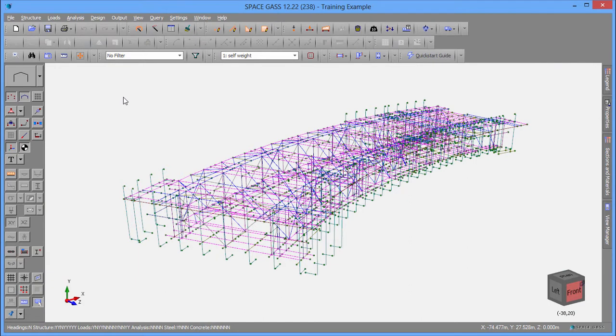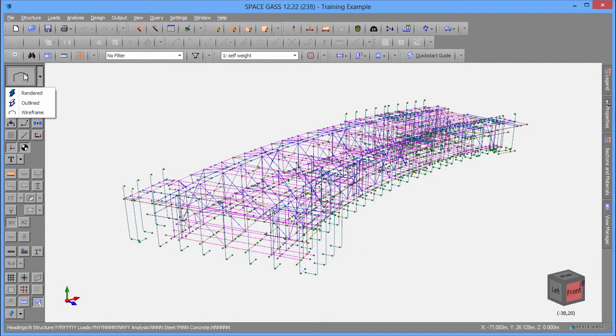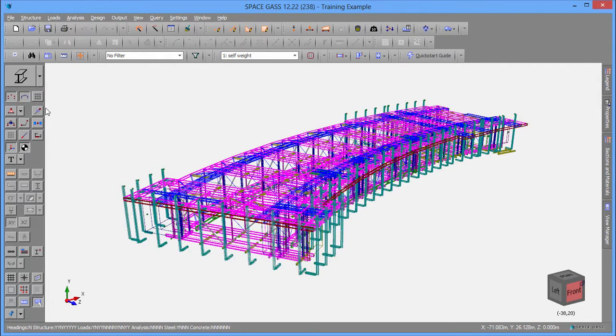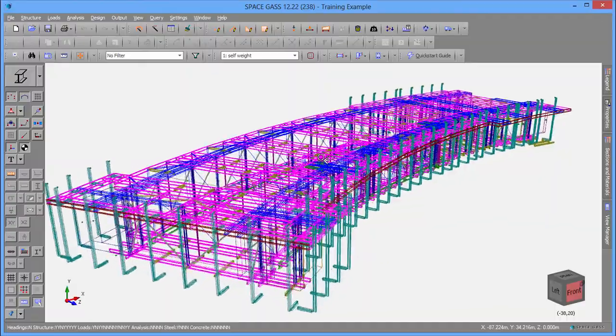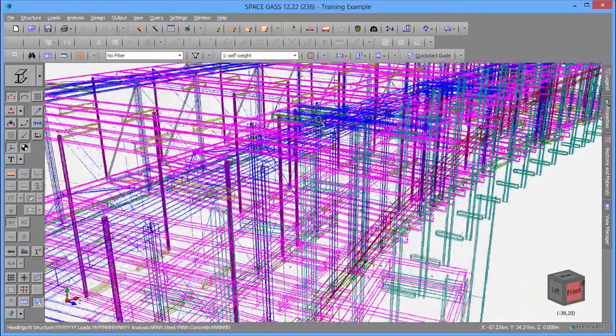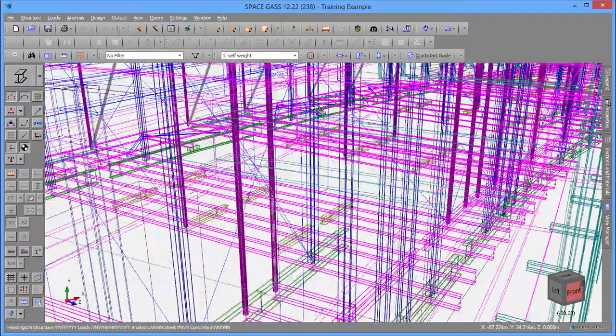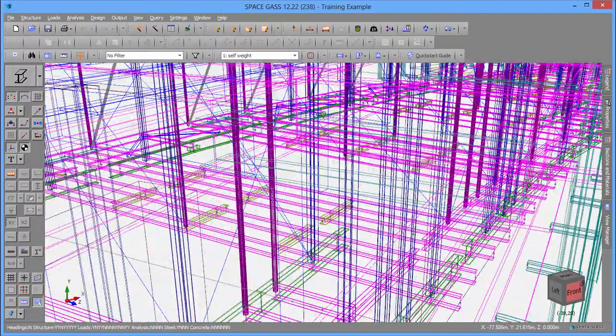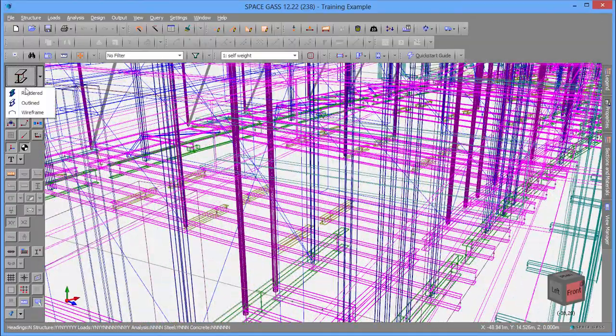SpaceGas is a general purpose 3D analysis and design program for structural engineers. Its graphical user interface lets you view your model in wireframe, outline, or fully rendered modes.